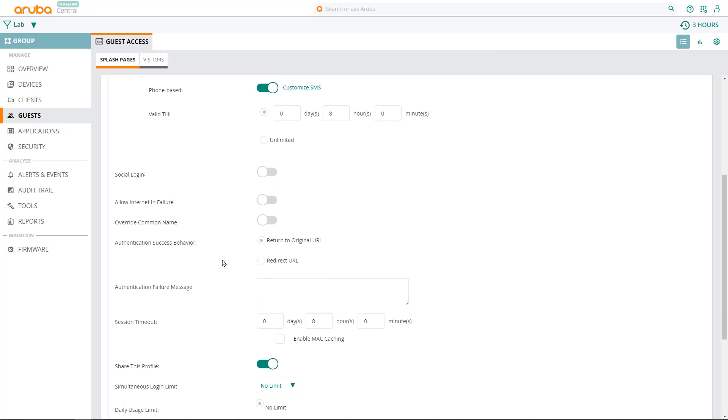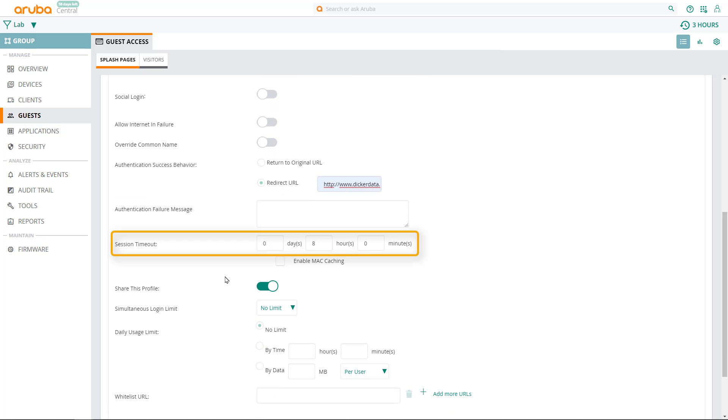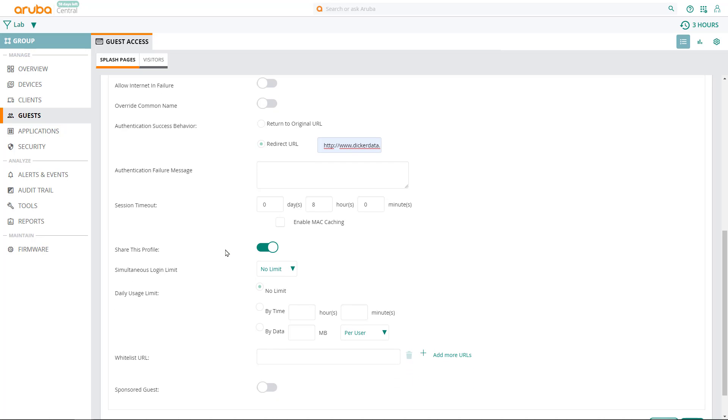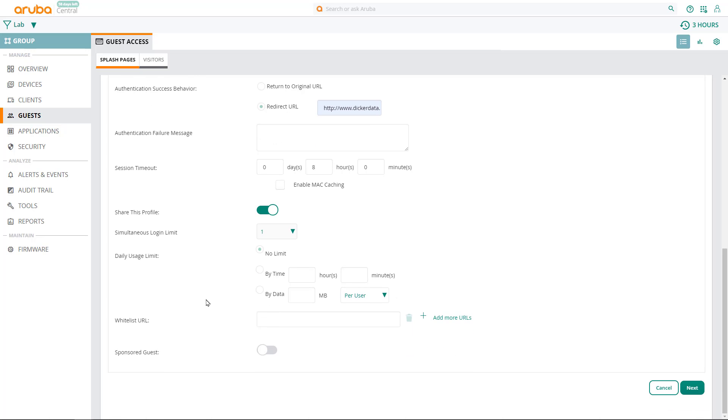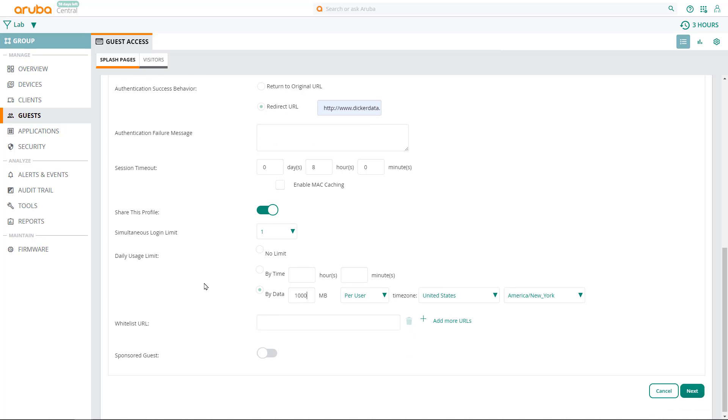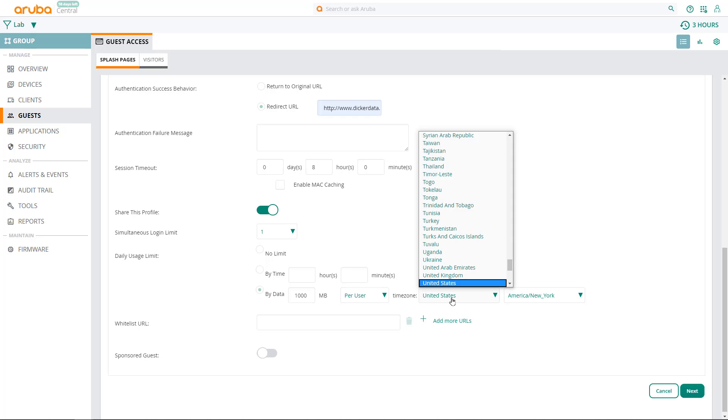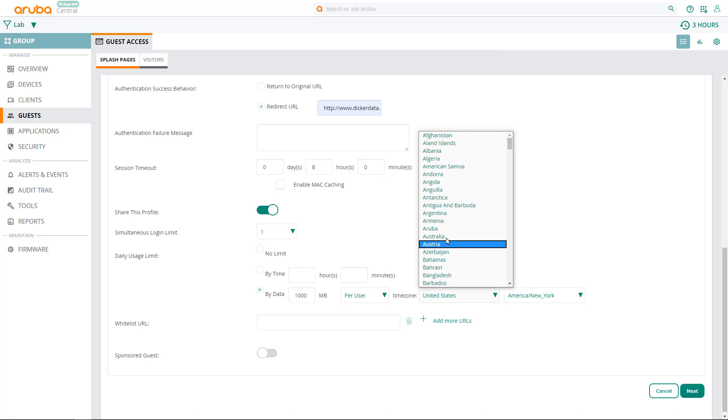Next, for successful logins, we'll send our guests to our corporate homepage. Note this option, which controls the length of a guest session before re-authentication is required. We can also limit the number of devices that are able to log in using the same set of credentials. In our example, we'll lock it down to a single device logged in per user. Let's also limit our guest data usage to 1GB per day, measured via the local time zone, which for us is Australia.